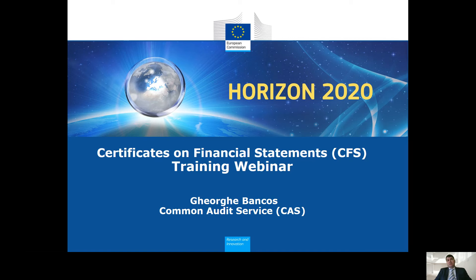The purpose of this training is to improve the quality of the Certificates on Financial Statements — or CFS, as we will call them throughout this training — and also to reduce the possible differences between a CFS and an EC audit.